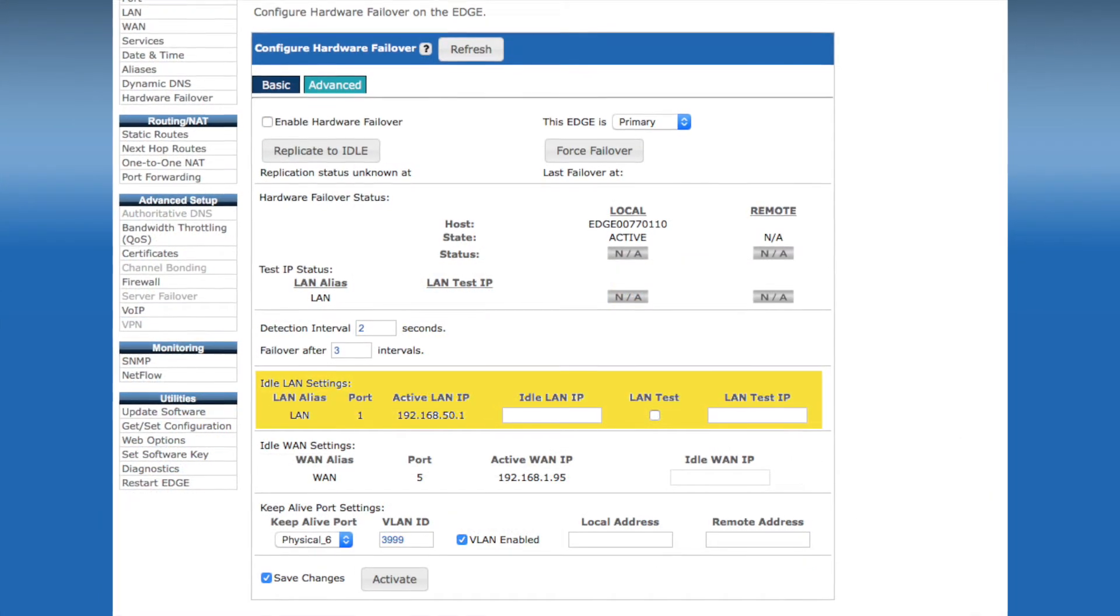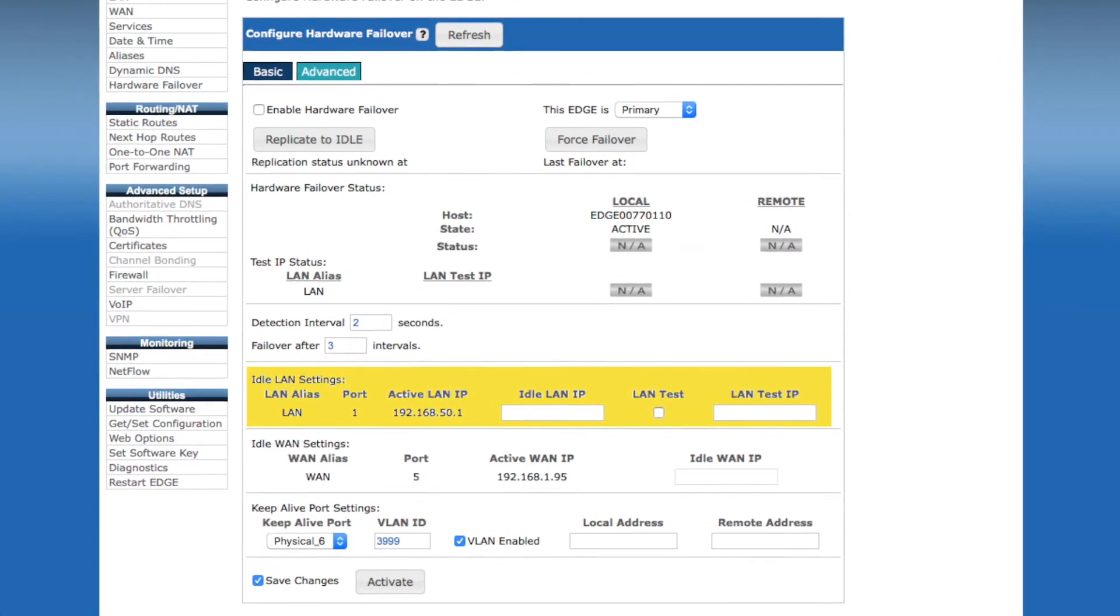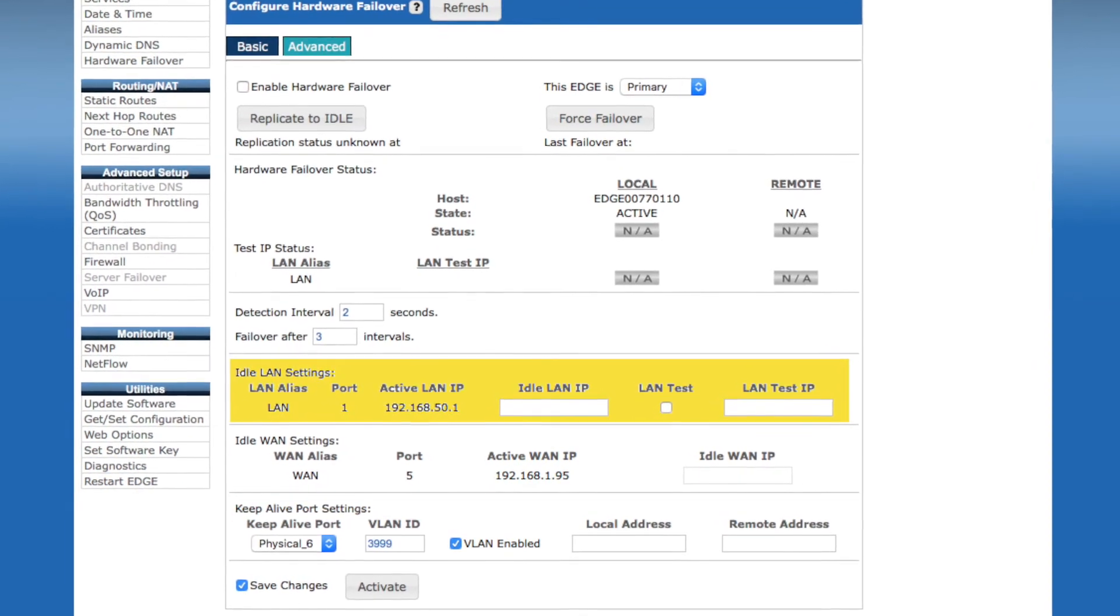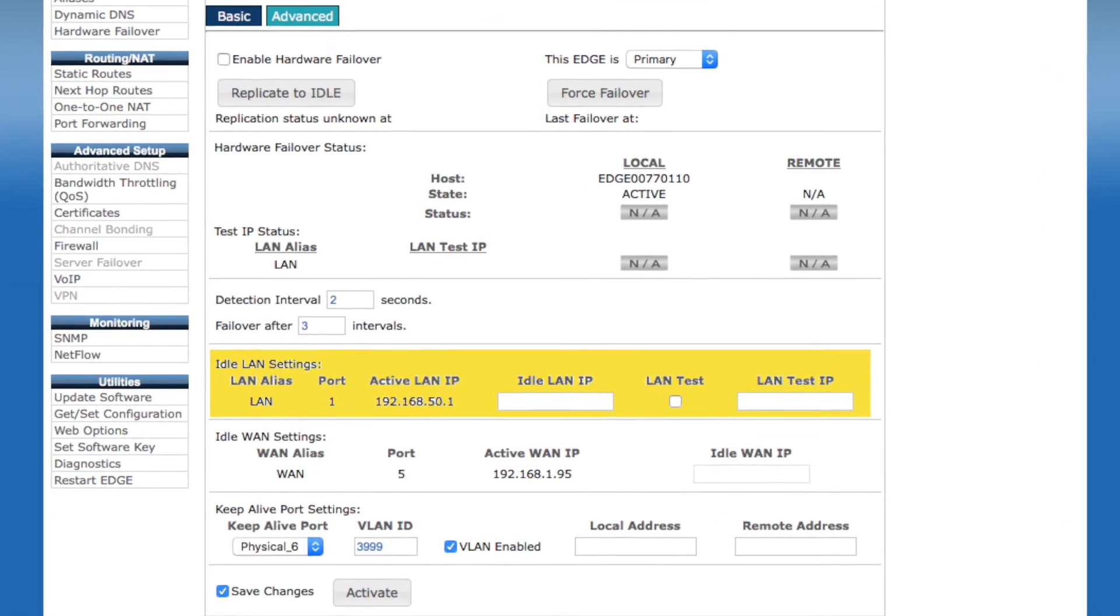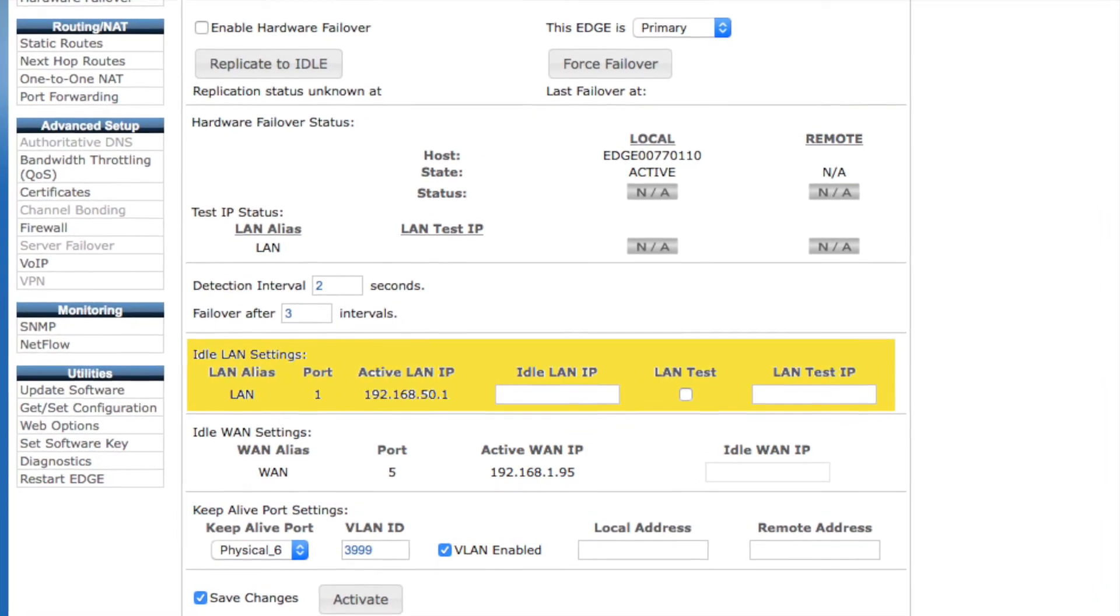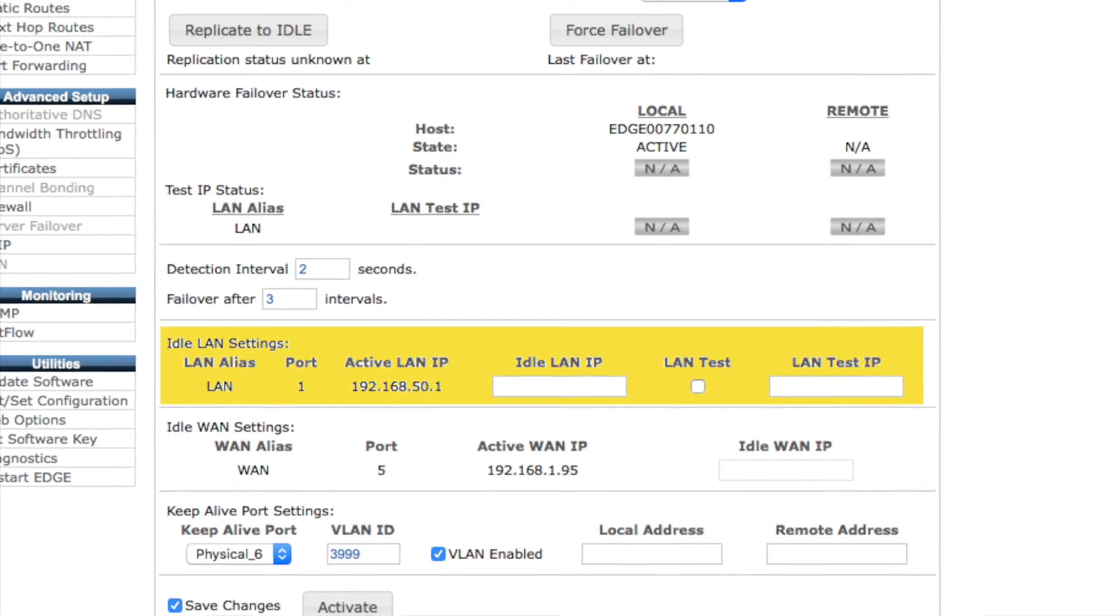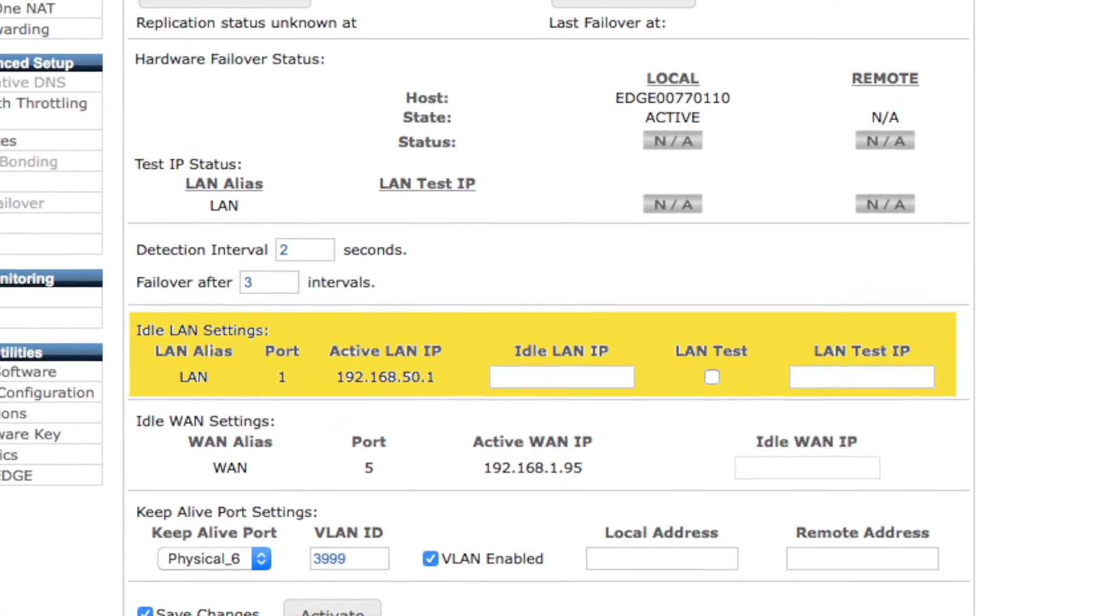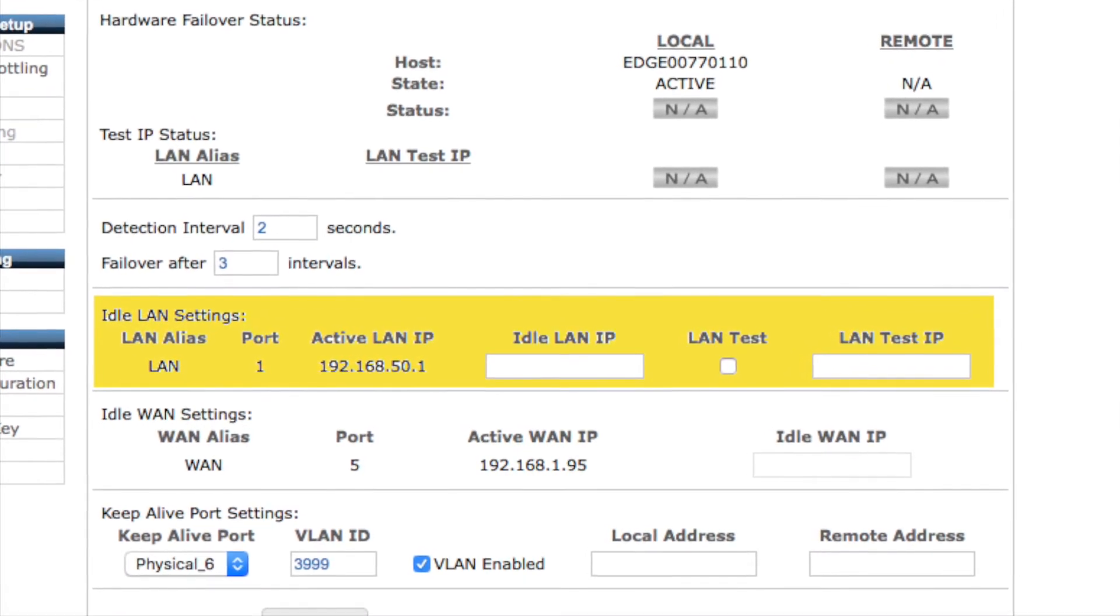The optional Idle LAN settings allow you to configure IP addressing for the idle device. This sets up an easy way to administratively connect to the idle device. The idle test IP address allows you to specify an address on the LAN side of the devices to test to in order to detect a loss of connectivity. You'll need to check the LAN test IP address to enable that testing as well.